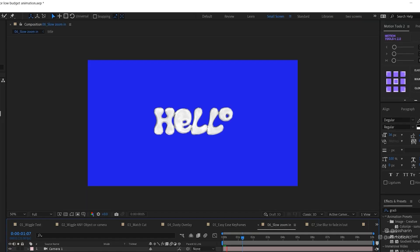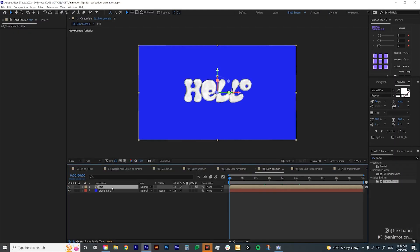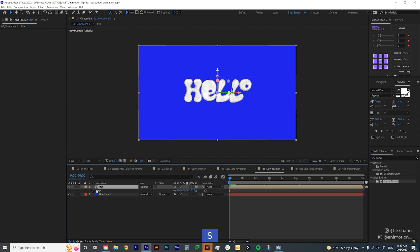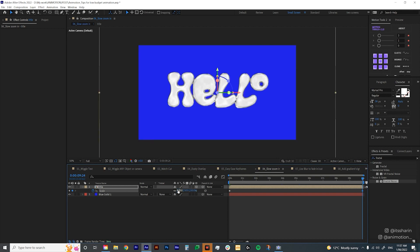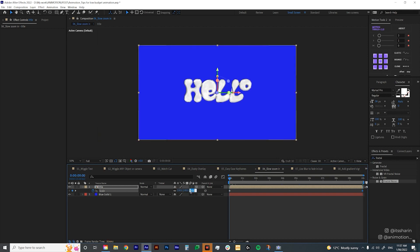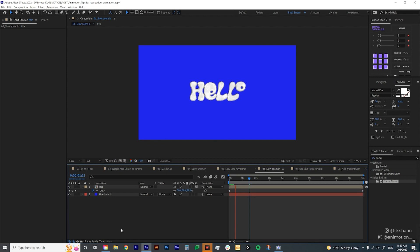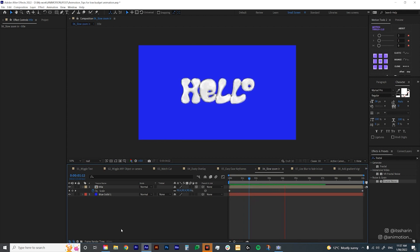The next tip is a slow zoom-in. If you have a title and don't have time to animate it, you can make it slowly zoom in. Hit S for scale, create a keyframe at the start and at the end. At the end bring the scale up to 150, and at the start bring it down to 80. So it has a more dramatic feel.